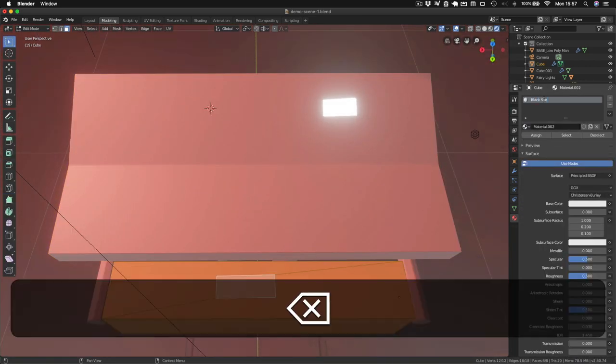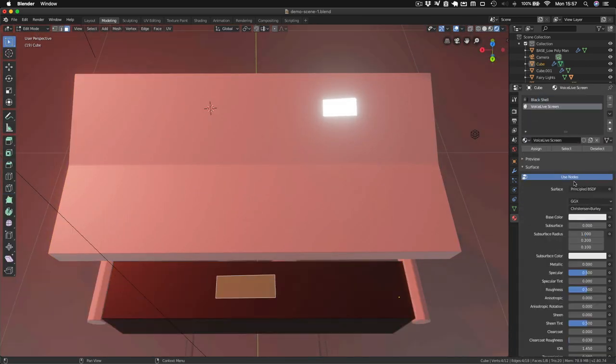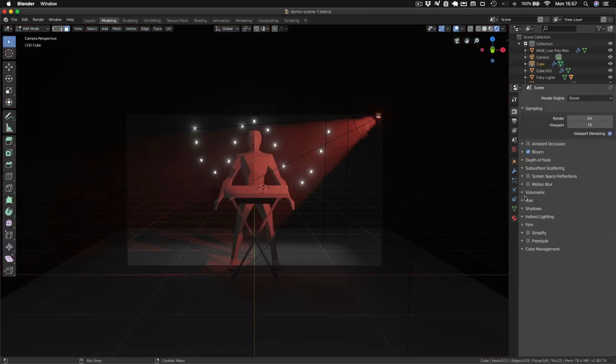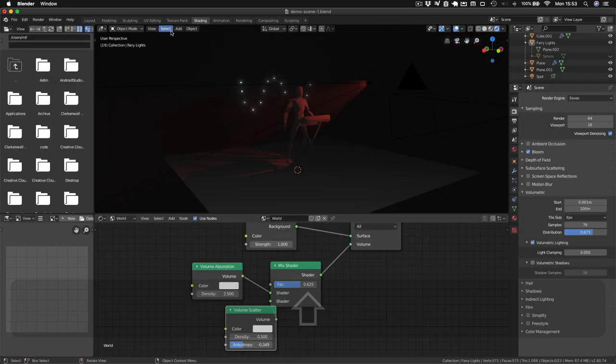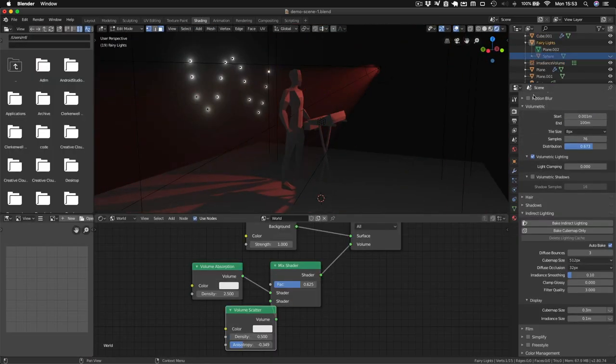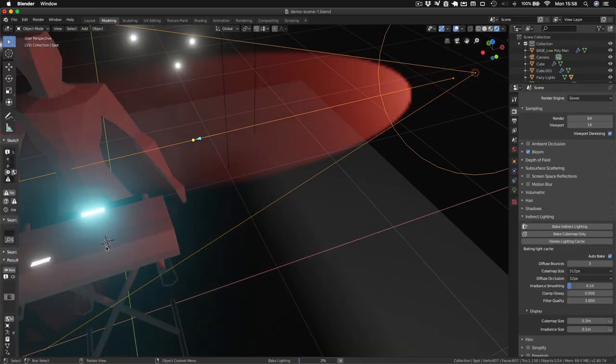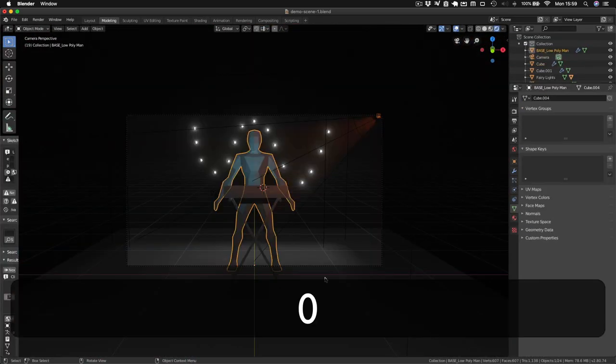But this won't light the other objects in the scene without a few more changes. We need to add an irradiance volume and switch on autobake to see our equipment light on the scene.